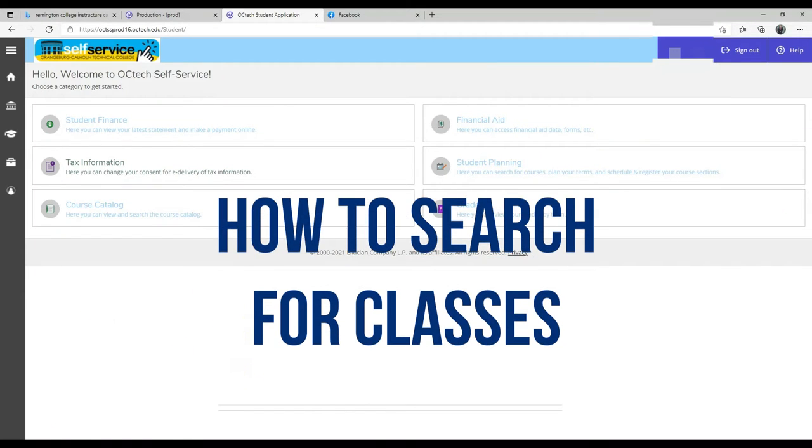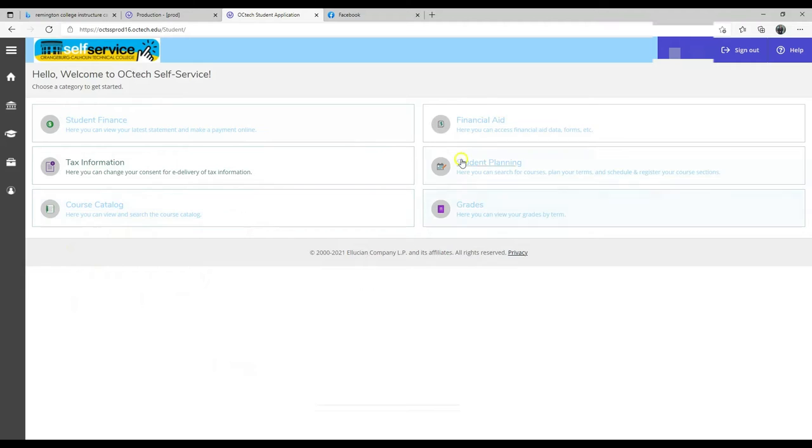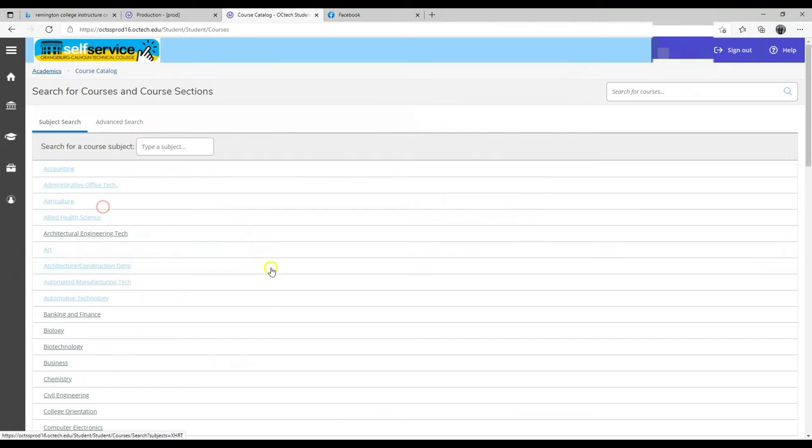How to search for classes. From your OCTech self-service screen, you would select Course Catalog.